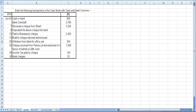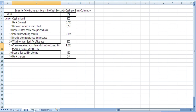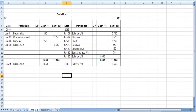Now we will do question number 8B. The date, transactions, and amount: June 1 — cash in hand rupees 800. We know that in the cash book, favorable cash is always on the debit side, so it starts from the debit side.